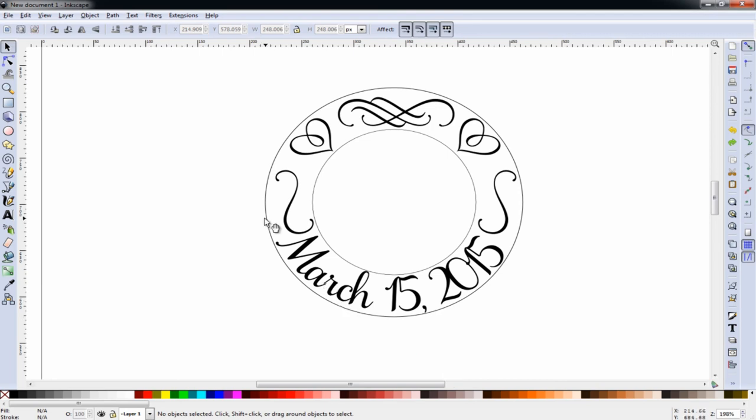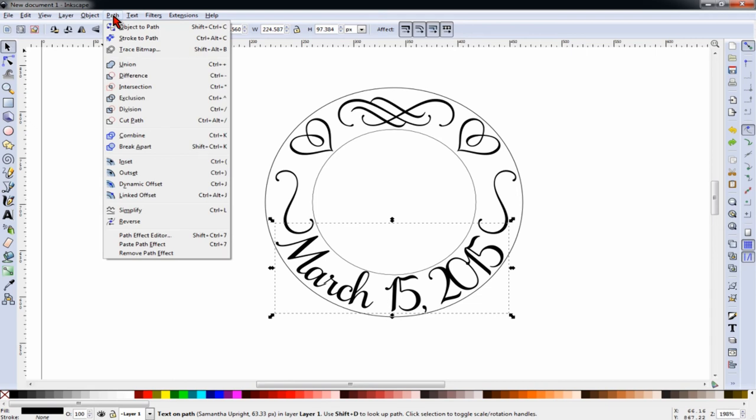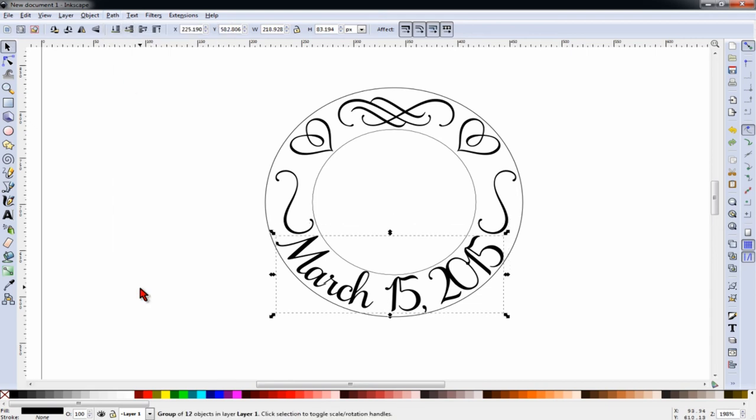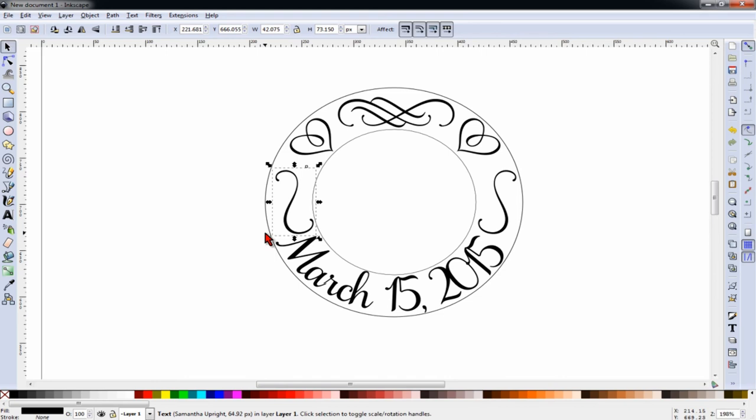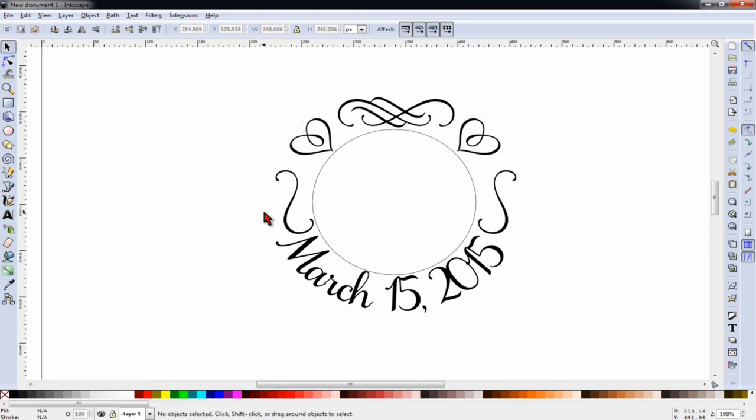So before you can delete that, you have to select the date. And then do path, object to path. And now we can get rid of that circle as well as the inner circle.